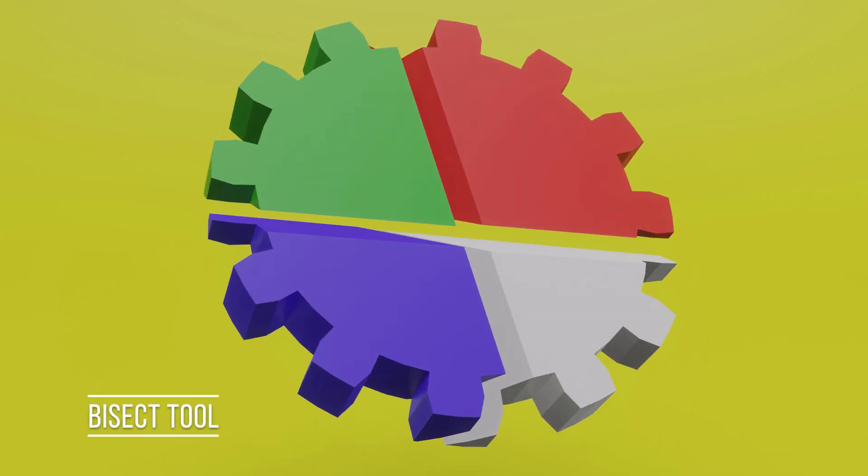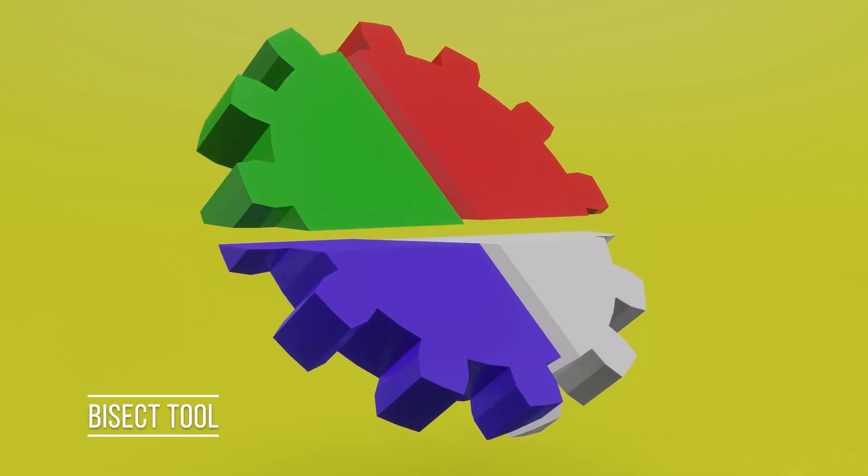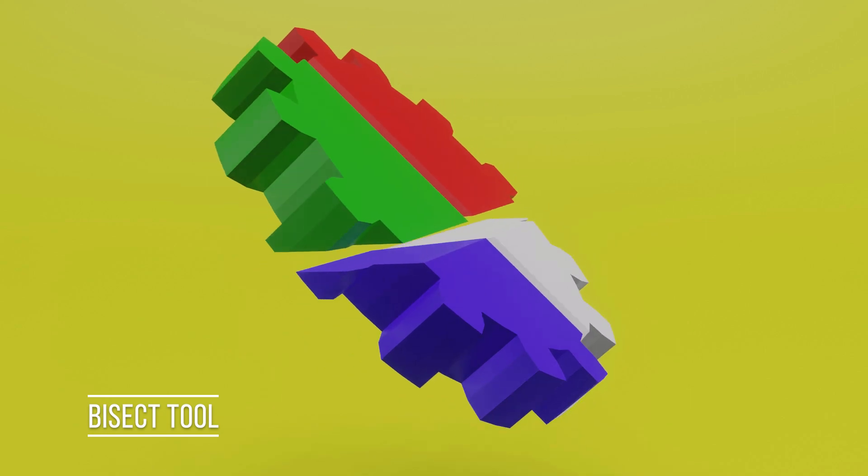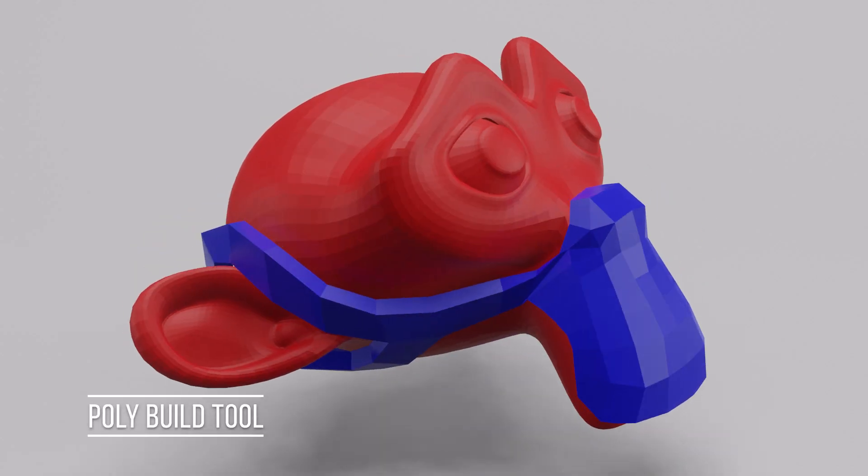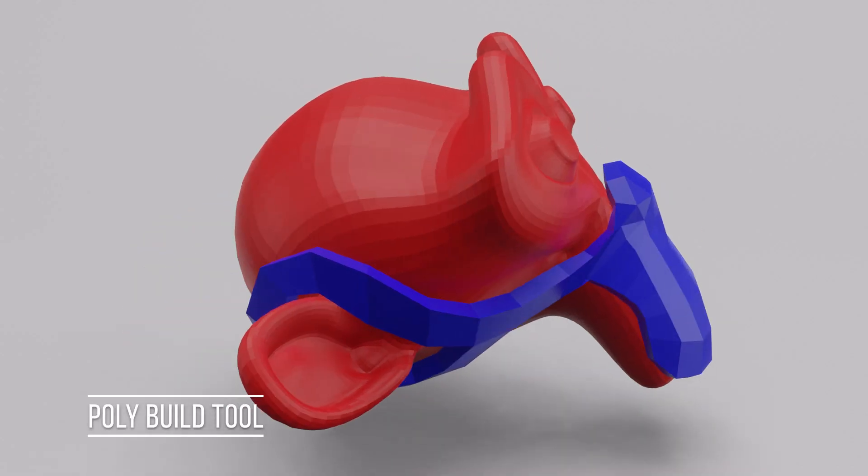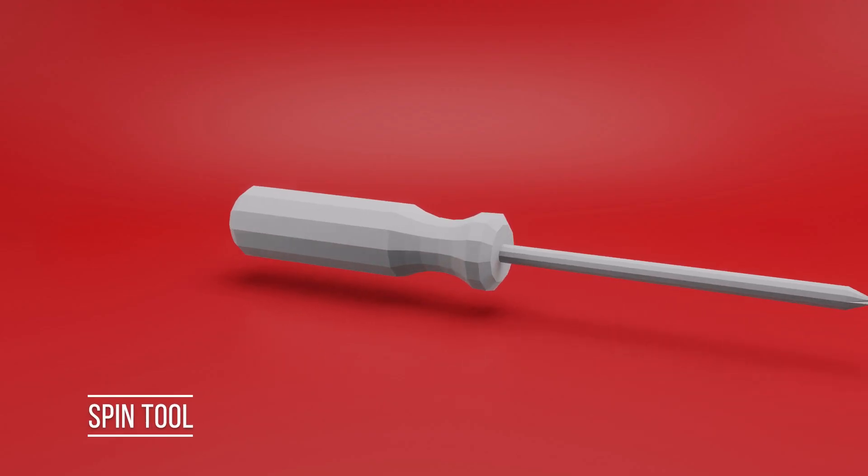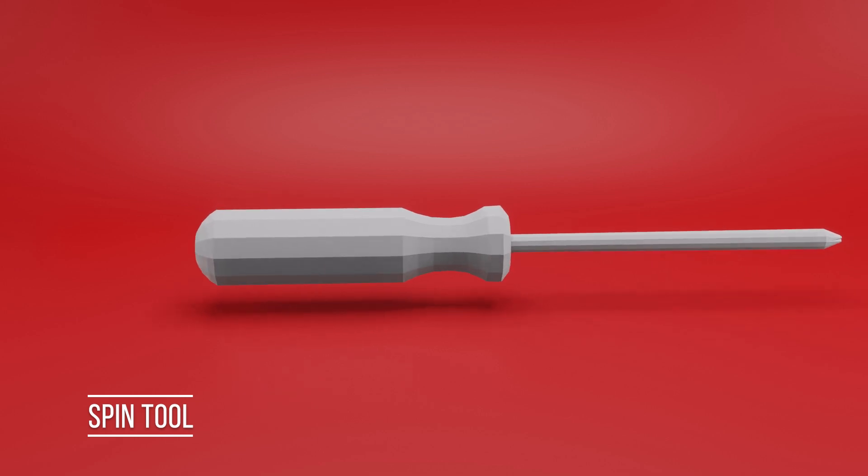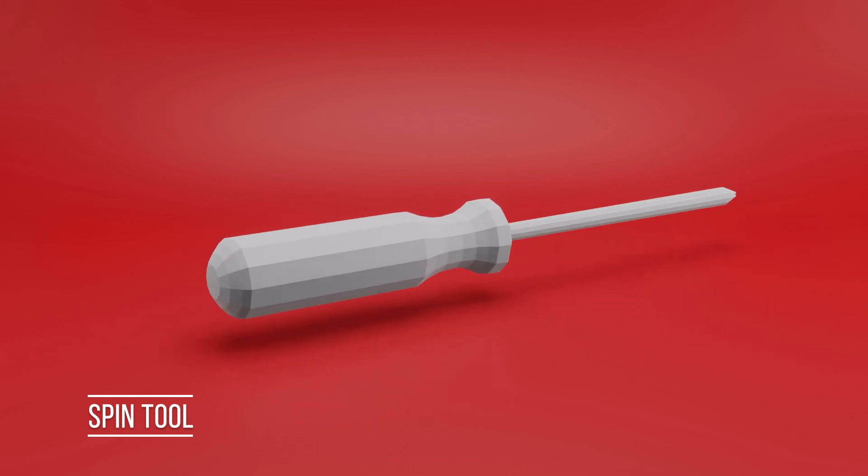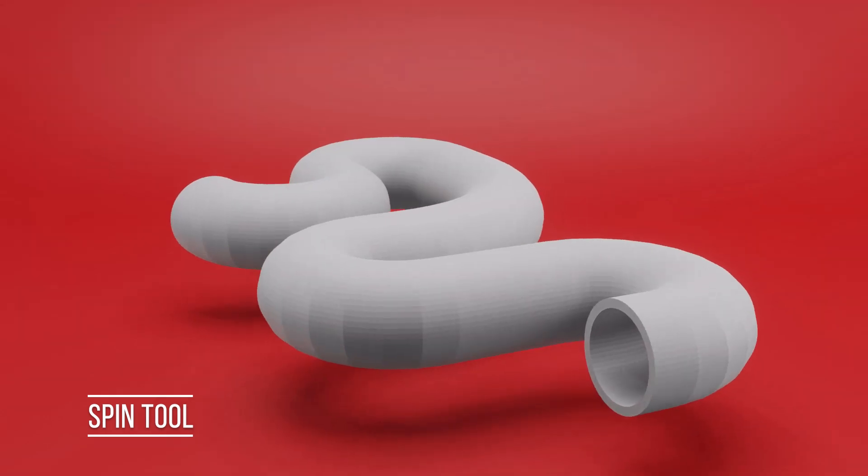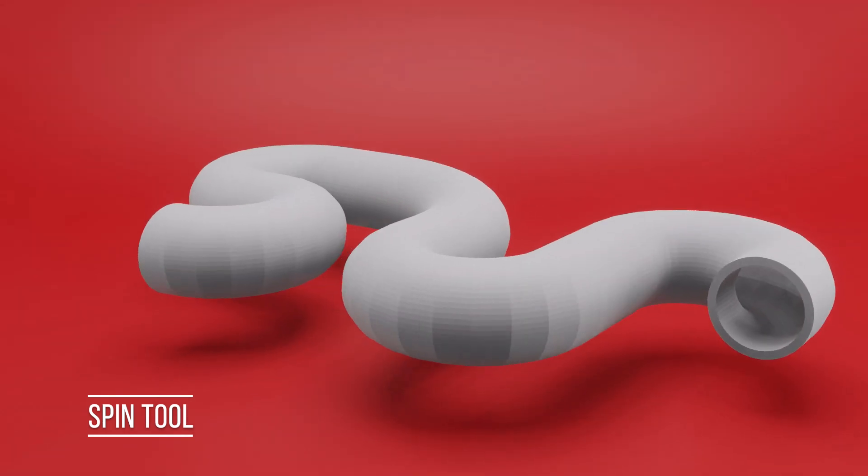Slice up designs with the bisect tool, you can make custom masks with the poly build tool, spin some screwdrivers with the spin tool, and some pipes with the spin tool.